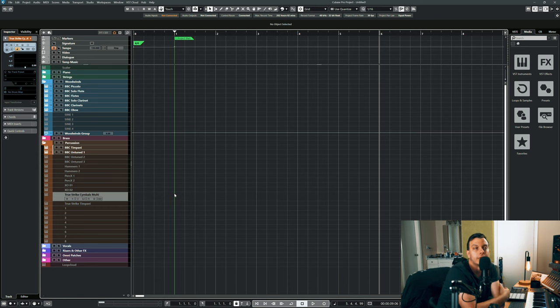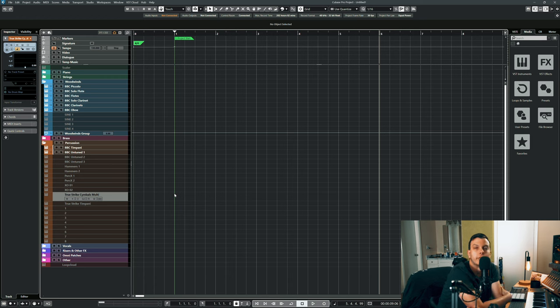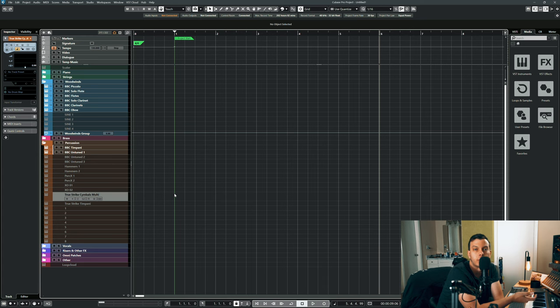So when I got this, I got this on sale for $750. So if you think about it, that's $375 each for strings and woodwinds. That's not unreasonable, especially when you take into consideration that it comes with way more articulations and mic positions than a lot of other libraries.